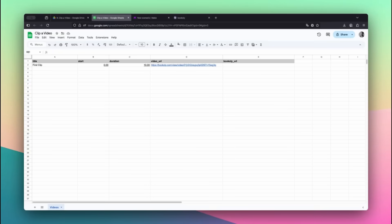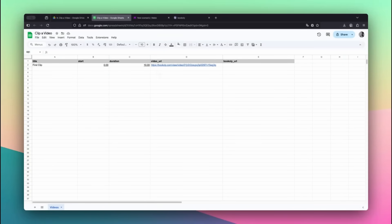I'll add a new row to the Google Sheet with the values for Title, Start, Duration, and Video URL. In this case, we want to clip the first video shown, where the poodle is standing right next to the girl.